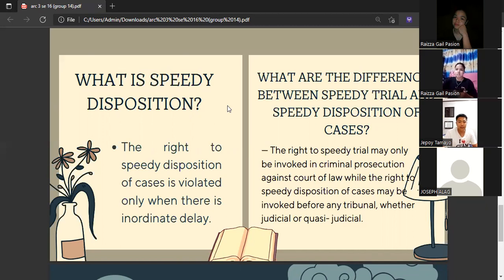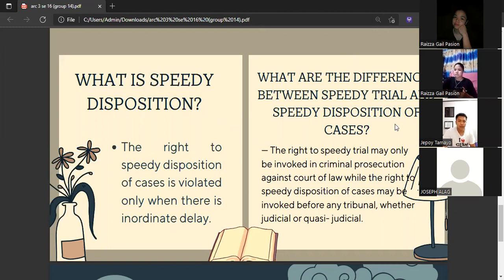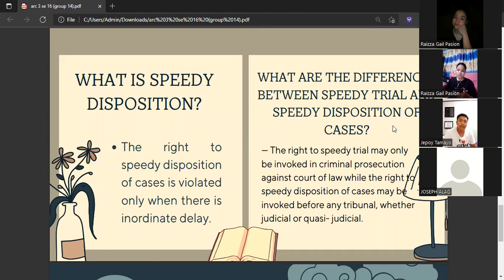Let's go with speedy disposition. Ang karapatan sa mabilis na disposition ng mga kaso ay nilalabag lamang kapag mayroong labis na pagkaantala. Ang difference between speedy trial and speedy disposition of cases: ang right to speedy trial ay maaari lamang gamitin sa mga kriminal na pag-investiga laban sa mga hukuman ng batas, habang ang right to speedy disposition ay maaaring gamitin sa anumang tribunal, judicial man o quasi-judicial. Para malinawan tayo, ang tribunal ay personalidad o institusyon na may otoridad na humatol o tumukoy ng mga hindi pagkakaunawaan.